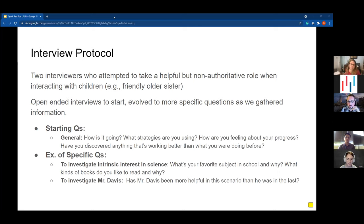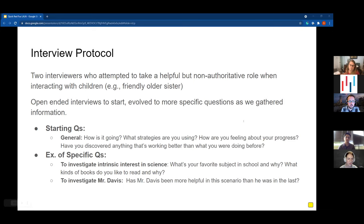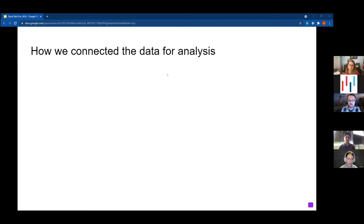One thing we noticed was that the mentor agent within Betty's Brain — Mr. Davis — had a couple of communication styles that were really upsetting to a few students when we first started. We made changes between the first and second study. We wanted to make sure these were effective changes, so we went back and asked students in interviews and then again in surveys afterwards about whether Mr. Davis had become more helpful.